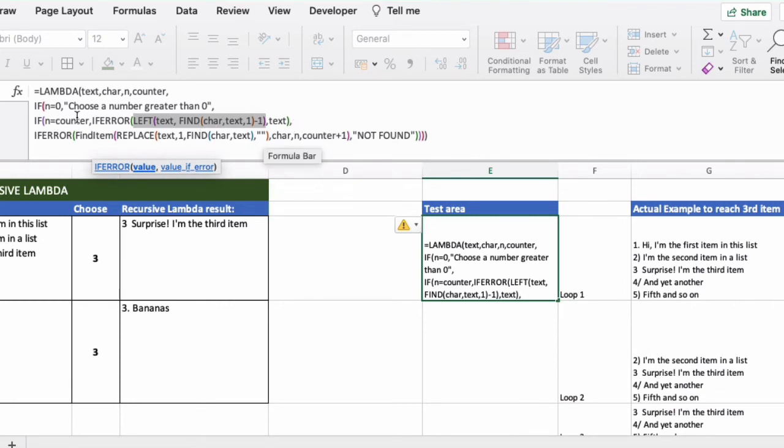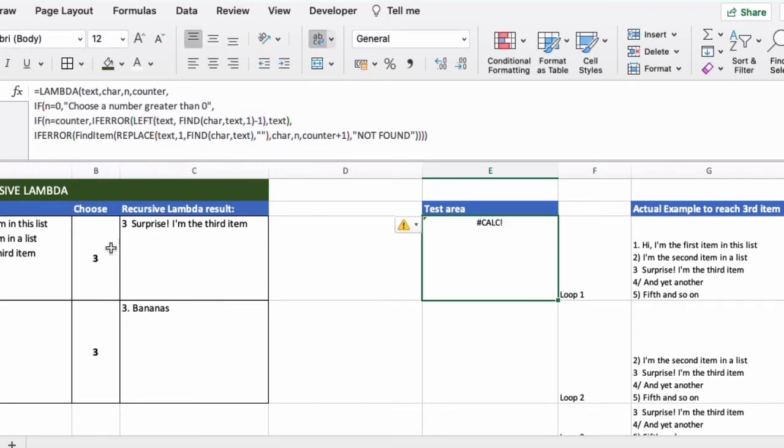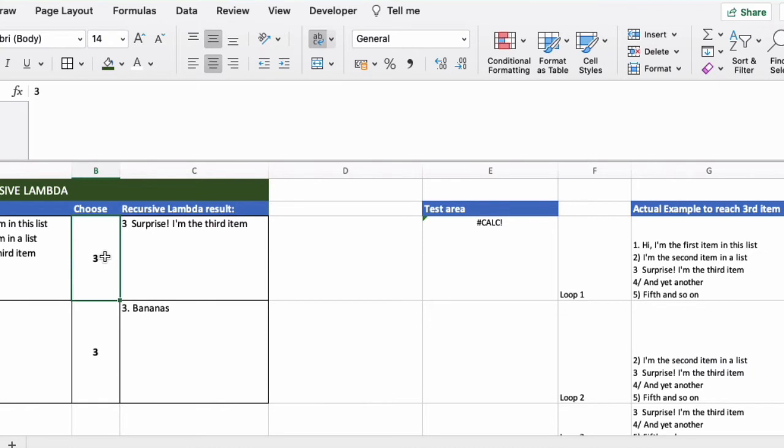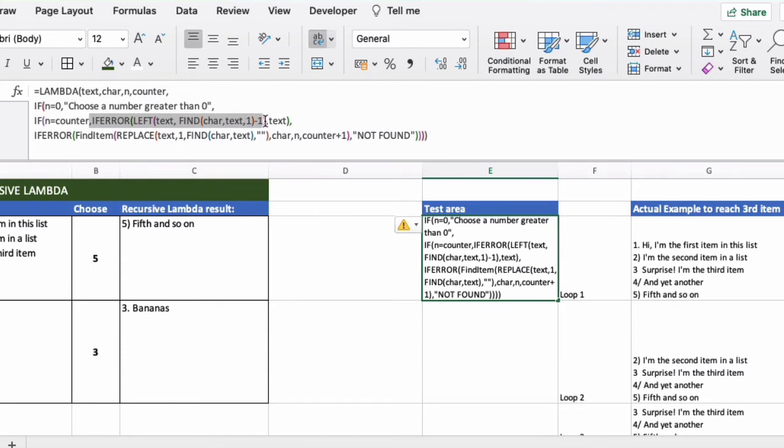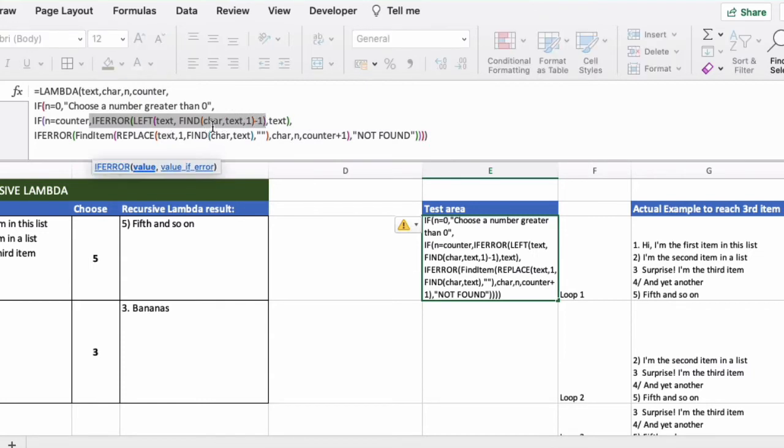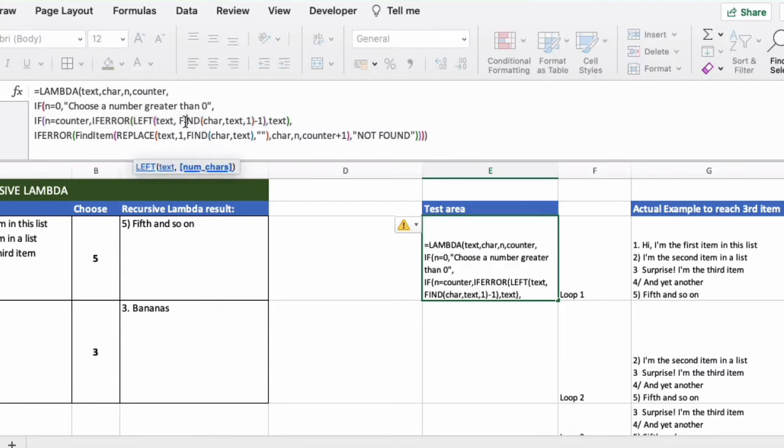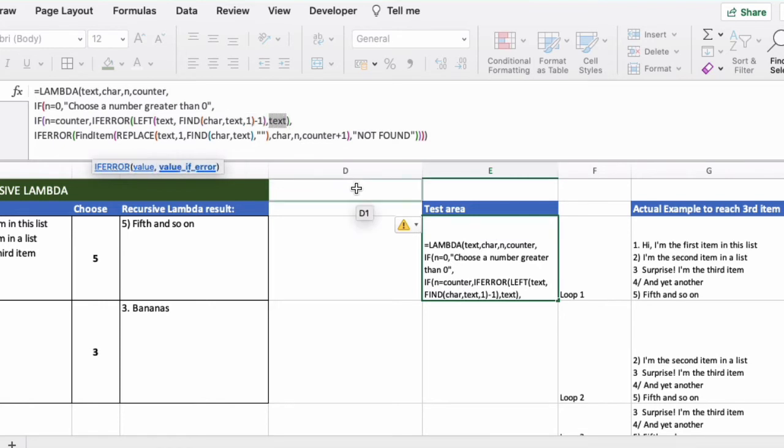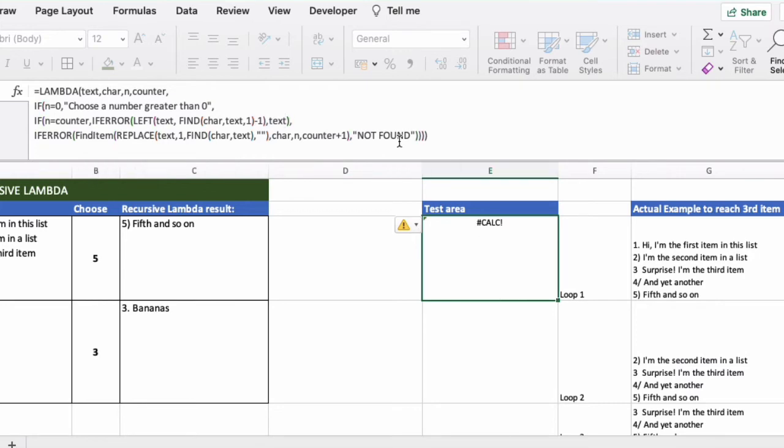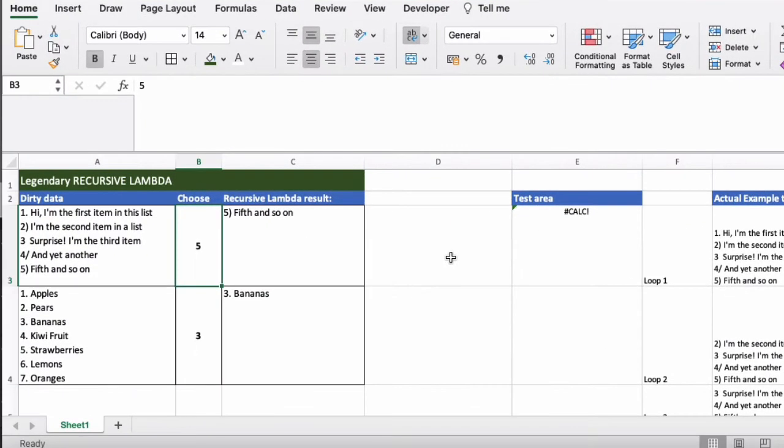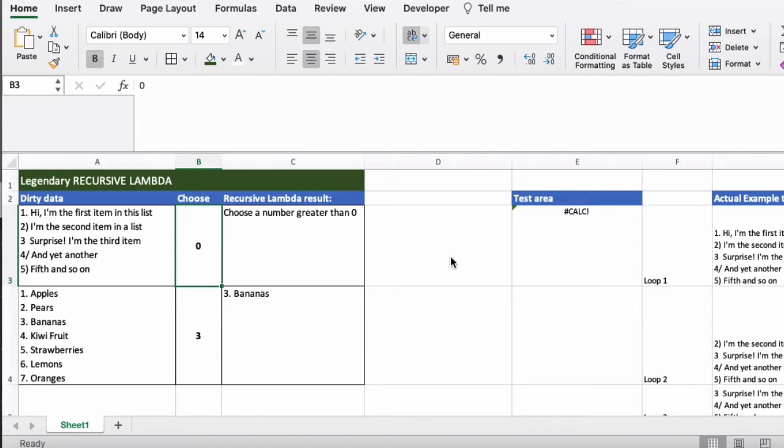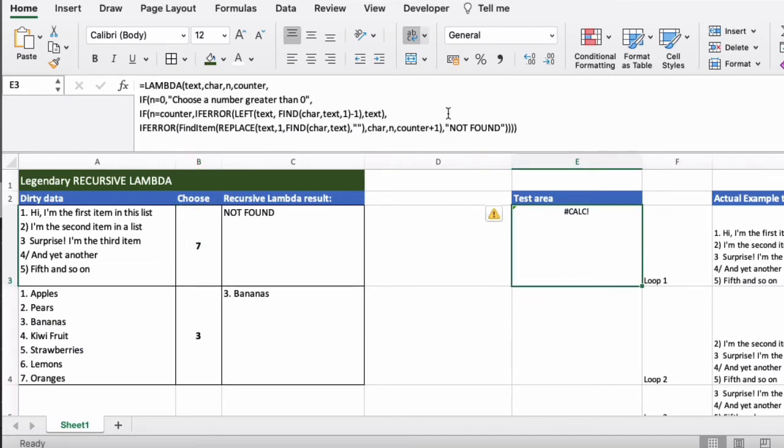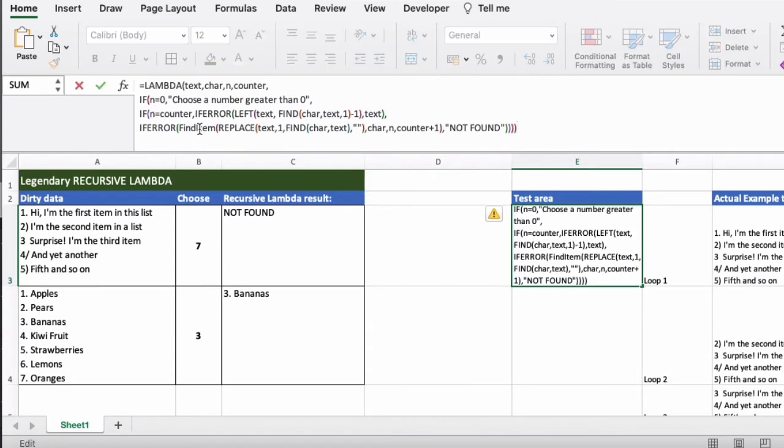I've done an if error here as well because of course if we have the last item in the loop, so if I do five here, there is no carriage return at the end. So if there's an error because left cannot find a carriage return here, so this find will fail because it's the last item in the list, then just return the text because there's nothing else left in the list. So we can see here if we check the boundaries, if we do one to five then we get the correct results. Zero we get the error message. If we go out of bounds we get the not found results, so the lambda is working.